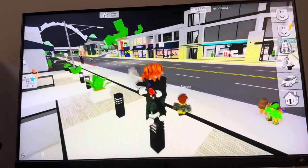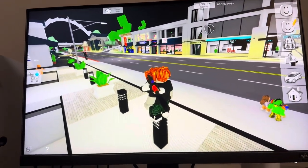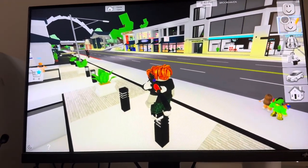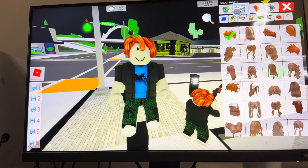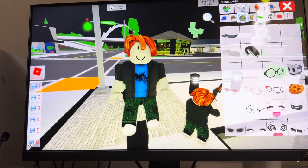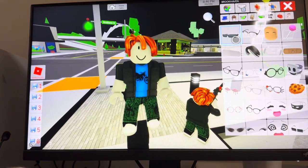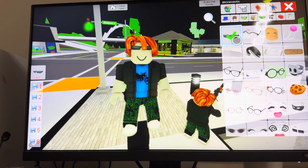You guys can change this by clicking the touchpad right here, clicking on the edit character button, and you guys click the top left. And you guys can change the glasses that your character wears and has on.